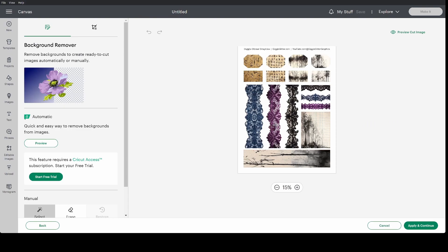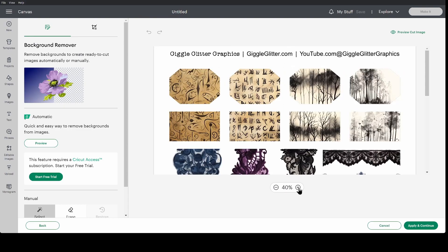Now it's pulled my image in. I'm going to zoom in just a little bit and you can see there's a white background around all of this.